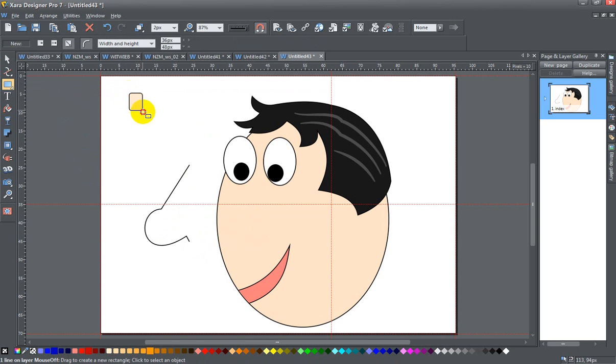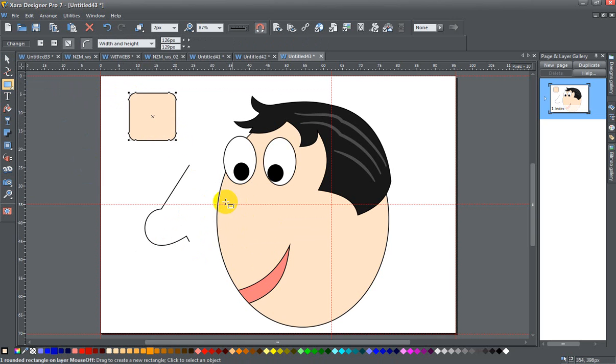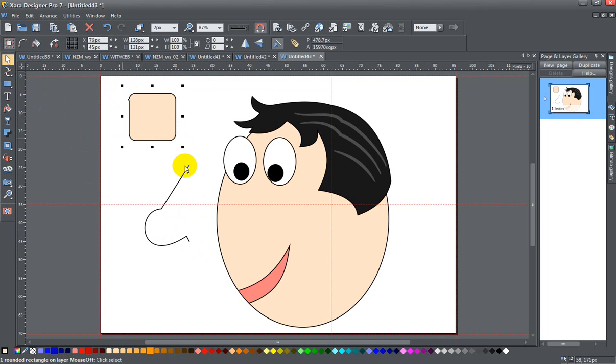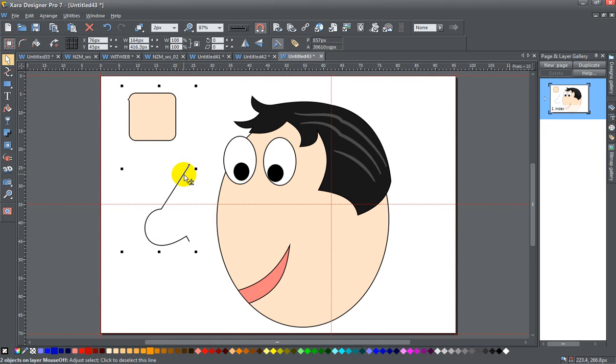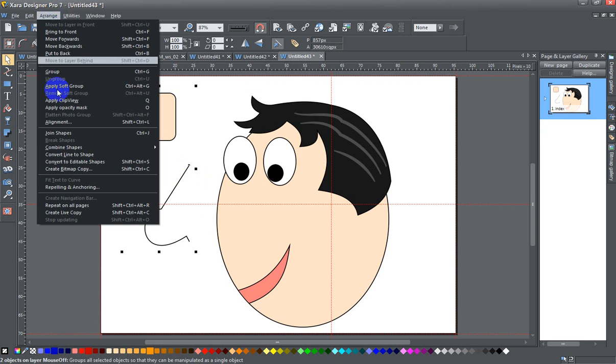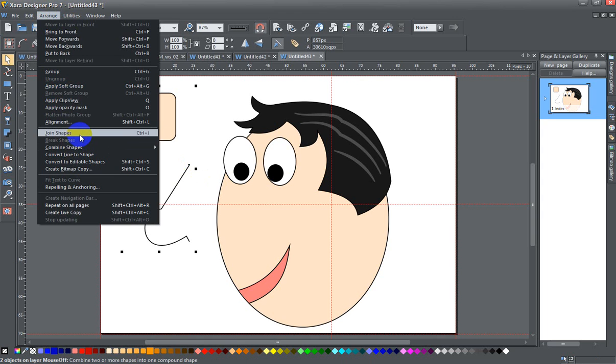So I'm going to go ahead and draw a shape here. And it still had this color because that was the last color that I had selected. And I'm going to take that and I'm going to take my unfilled shape. And I'm going to go to the Arrange menu and join the shapes or press Ctrl J.